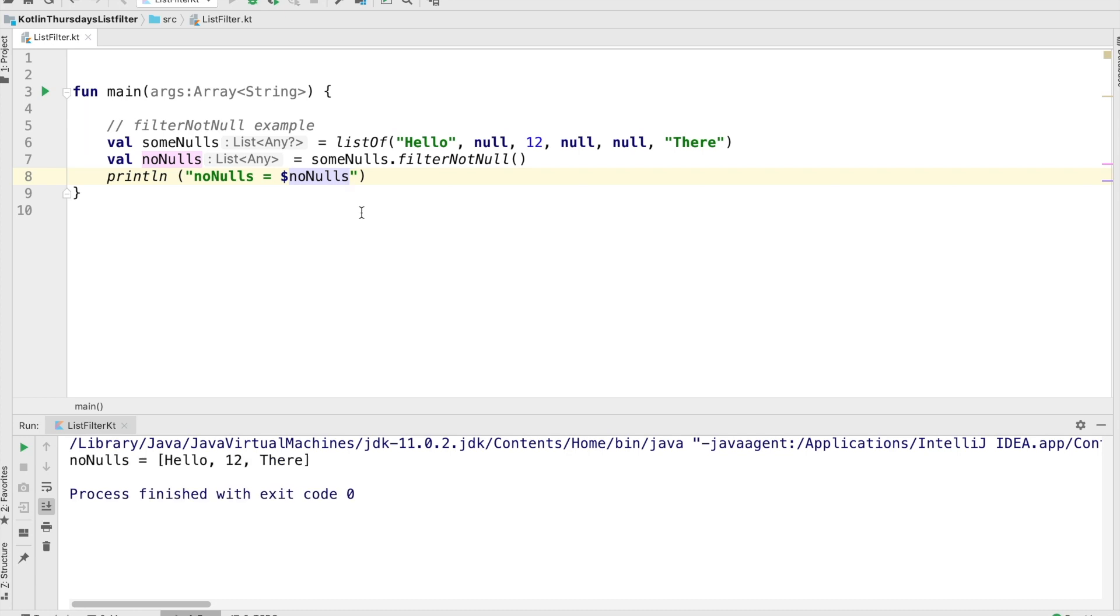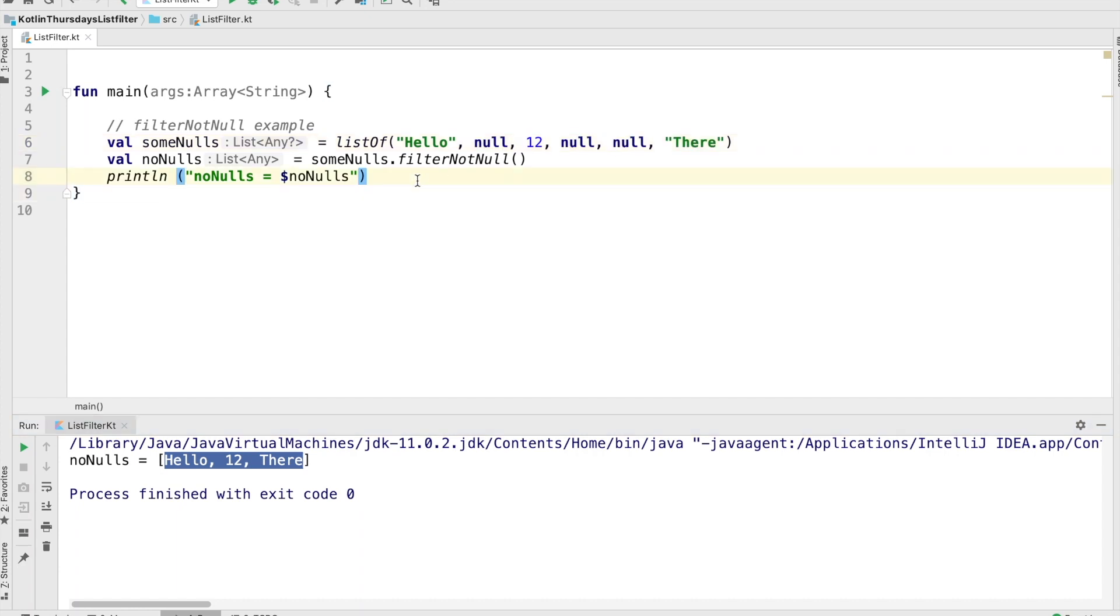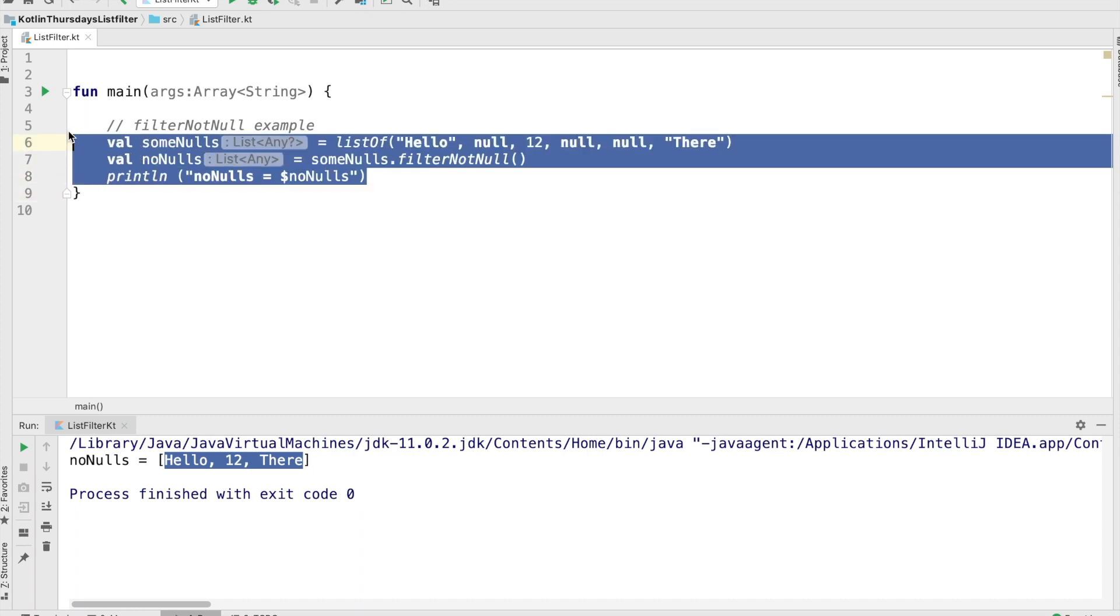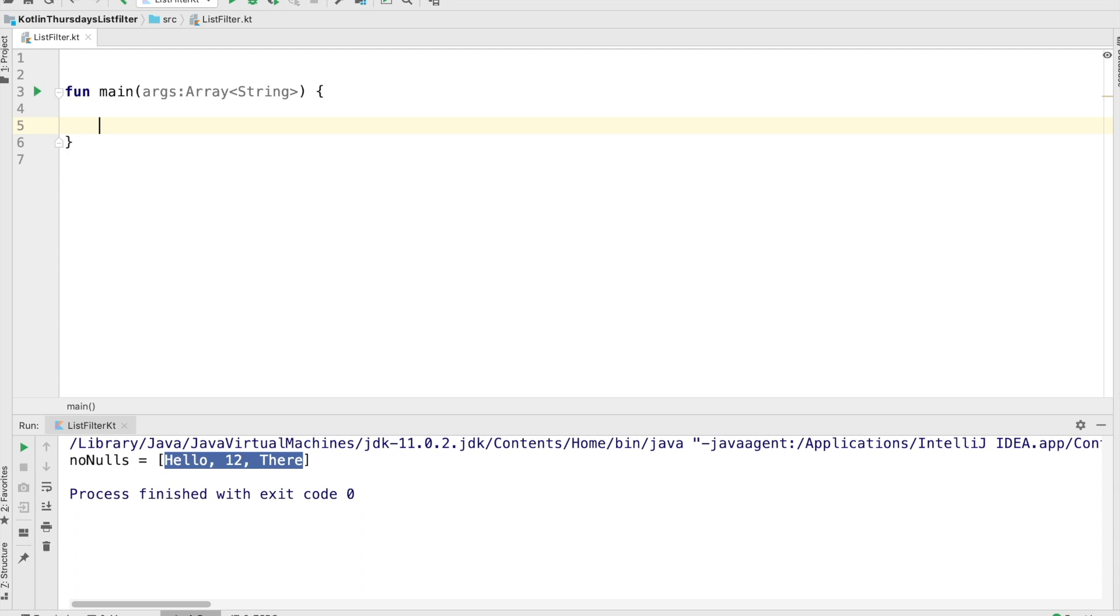Okay. So that looks good. Hello is in the list. That makes sense. The null isn't. The 12 is. And the there is. Hello, 12 and there. So that's pretty simple, pretty straightforward. It just goes through the list and pulls out anything that's null, leaves you with anything that is not null.